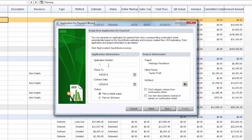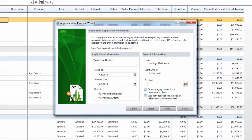We can continue and give the application a number, which will by default increment starting at 1 and going to 2, 3, 4 as you create new applications. You can choose a period-to date for the invoices you want to include, the contract date. The project and client have already been populated for us, and then you can choose an architect. You can also choose a few other options for how the information will display on the continuation sheet, whether you would like to omit the category names or to use item descriptions instead of names, and once you've selected your preferences you can continue.